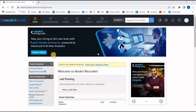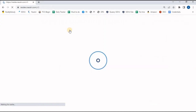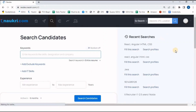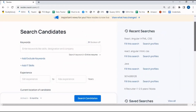On the Naukri.com page, once I click on 'Search Resume', we find a page where we need to mention the mandatory requirement — the mandatory skill set — whatever is required as per our job description.